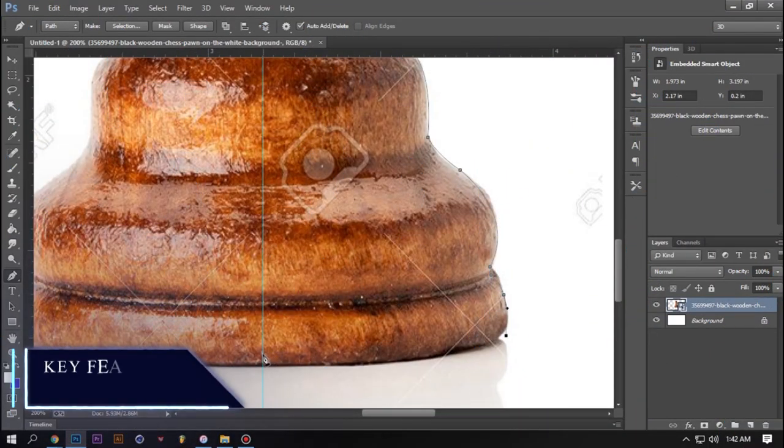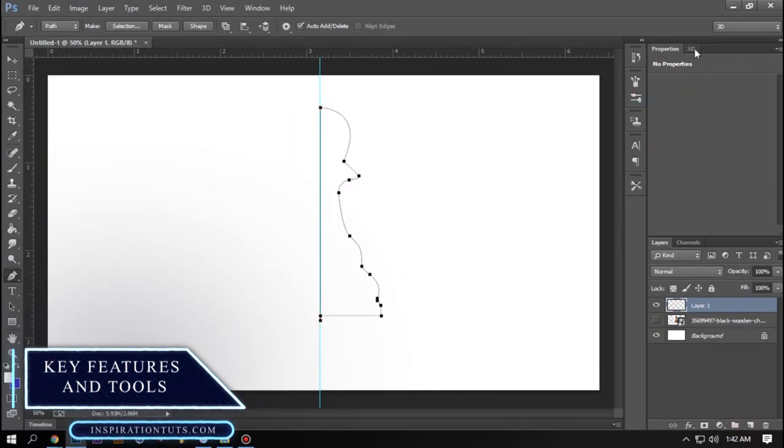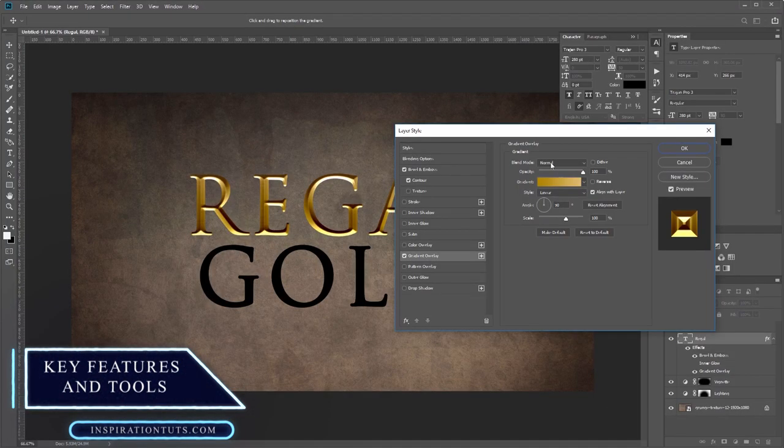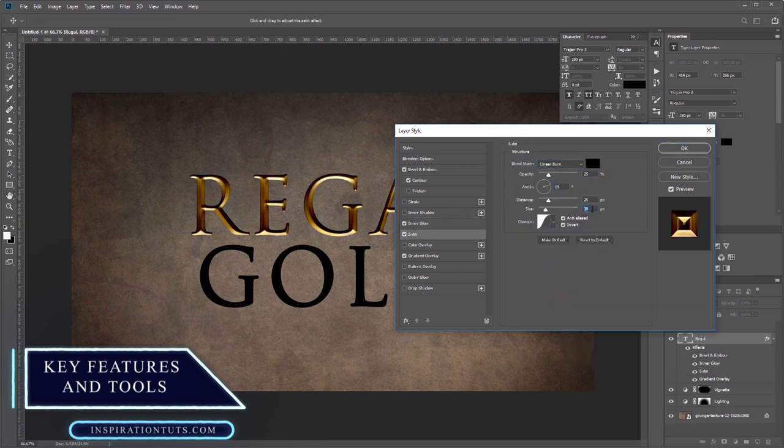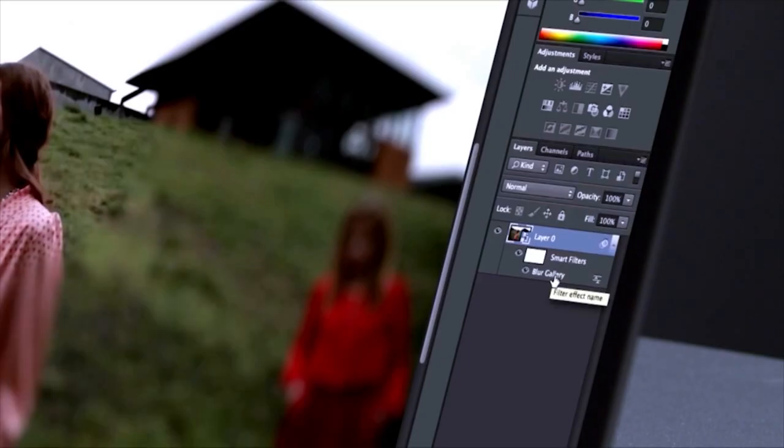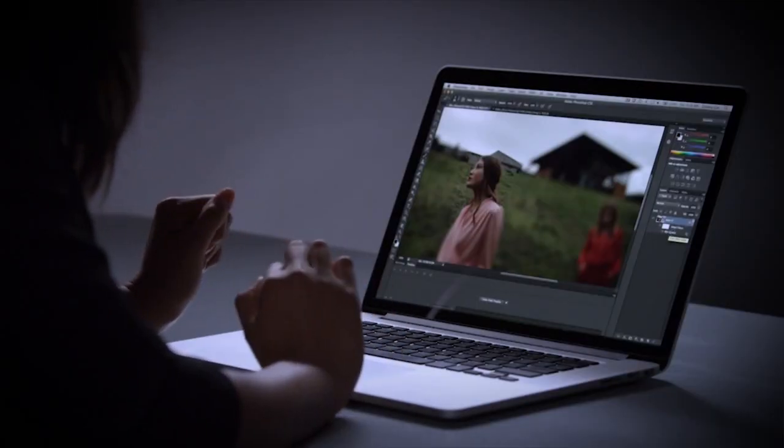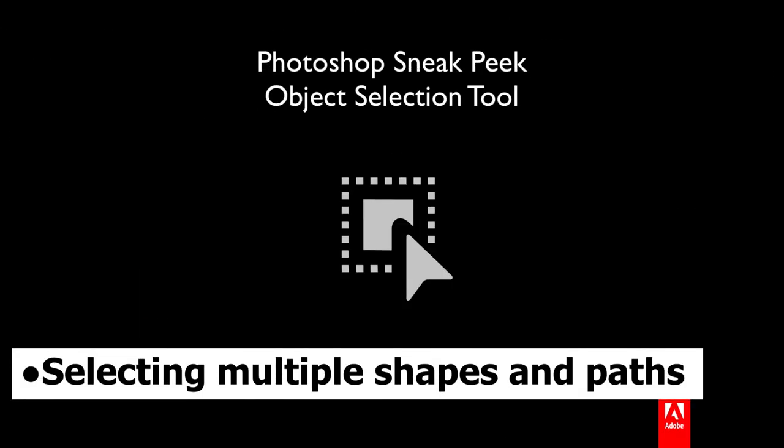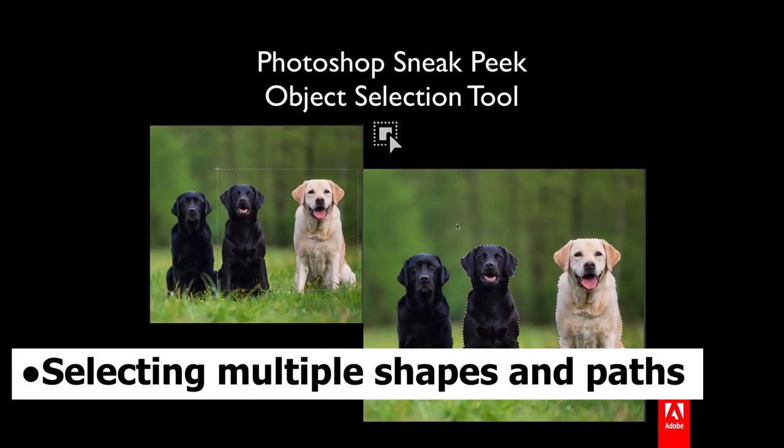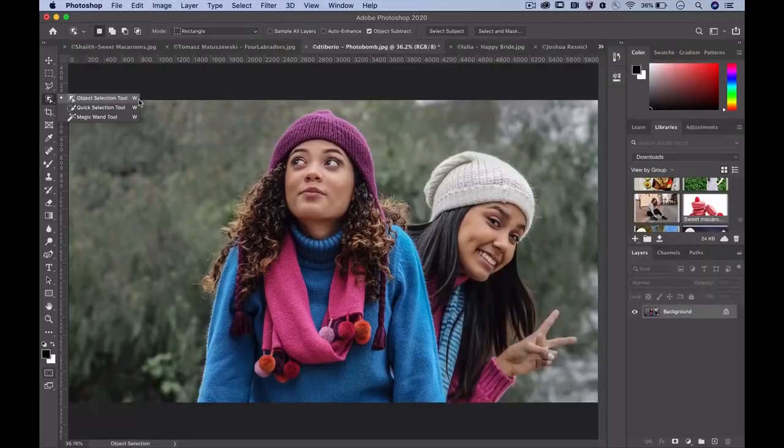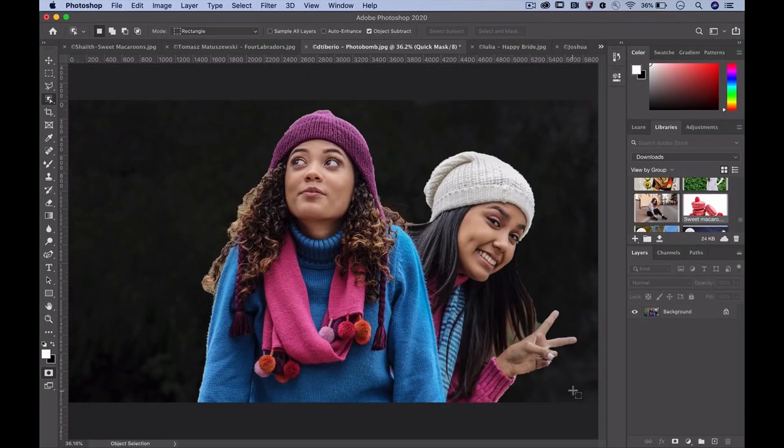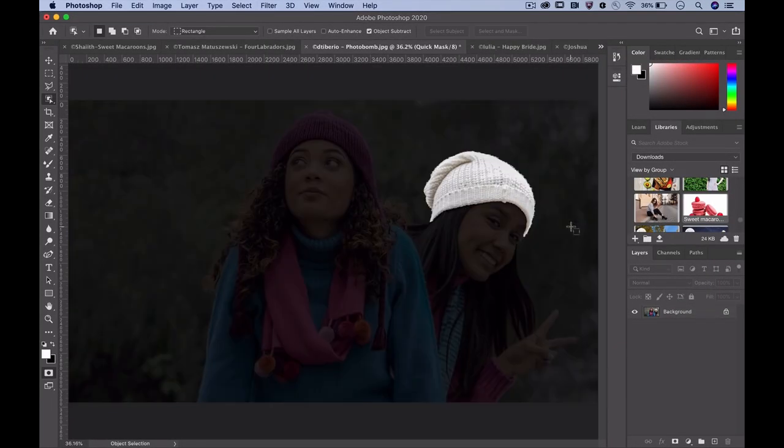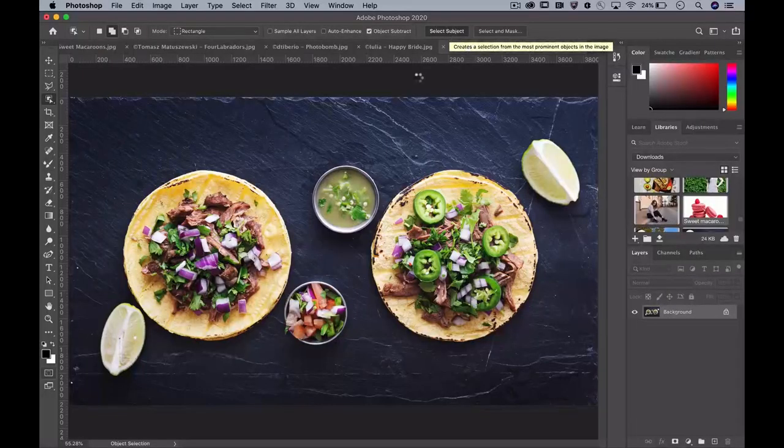Key features and tools. The features of Photoshop are truly amazing, and the creative options allowed in this program make it a top choice for graphic designers. Some of which are selecting multiple shapes and paths. In this addition, multiple paths, shapes, and masks are simultaneously selected, which is a very useful feature.